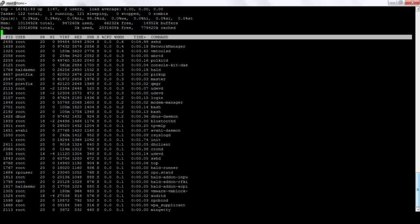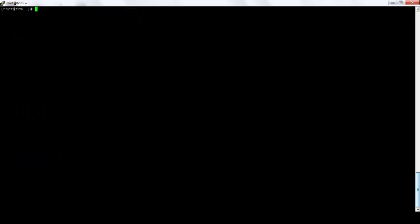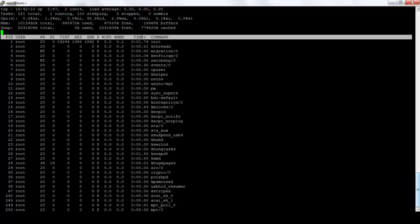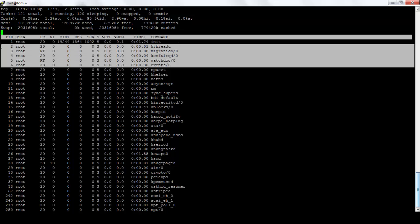If you want to kill any process, you just have to select the PID and remember the PID. Let's select 1325. So I'll press Q, get out of top. Now I'll kill -9 1325. Now the process has been killed. I'll go to top again. See, there's no process by that ID.